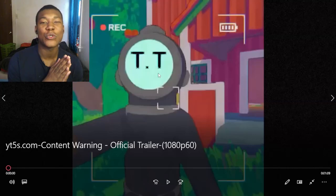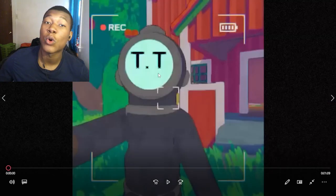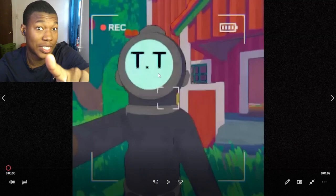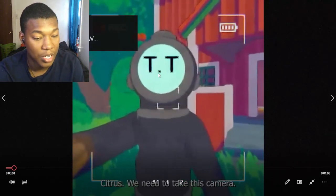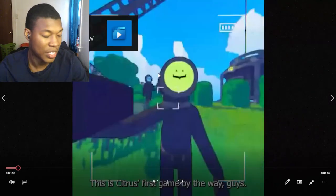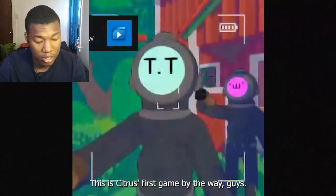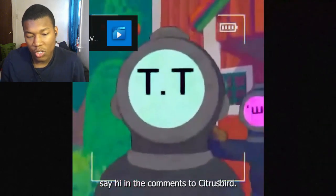All right, so we got Content Warning, the official trailer. This game has been going super viral, especially on the streaming side. It's crazy. I'm over here stuttering and stuff - first video of the day. It was Citrus's first game, by the way guys. Say hi in the comments.